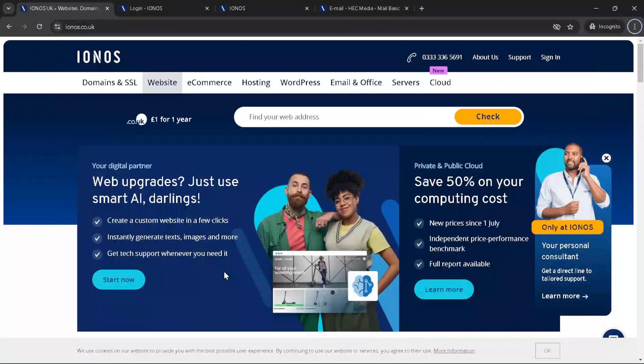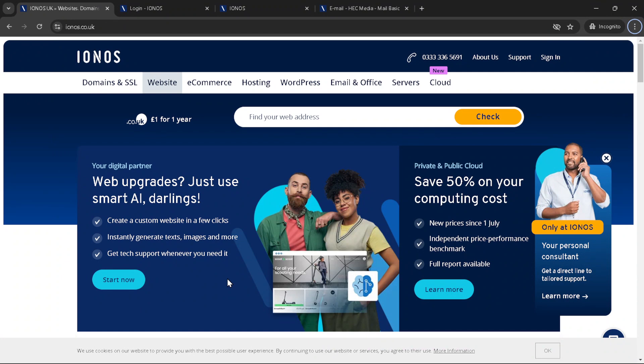In today's video I'm going to teach you how to cancel a domain on IONOS in about five minutes.